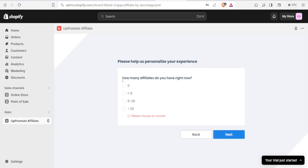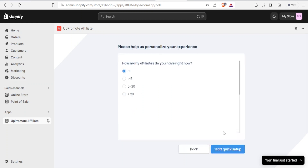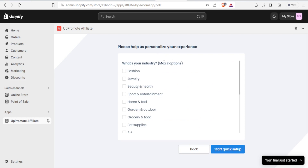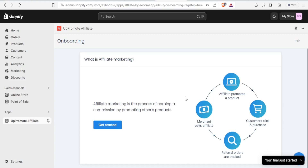Then select how many affiliates you have right now — maybe none or one to five — choose the one that fits you and click Next. Then you can select your industry. You can select a maximum of two. In this case I'm going to select Fashion and Jewelry, then click on Start Quick Setup.